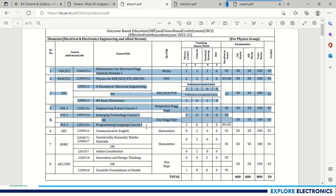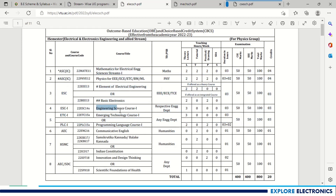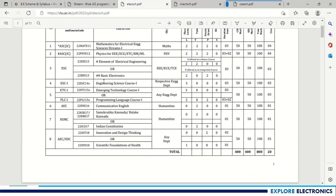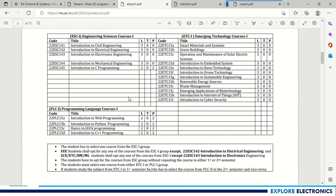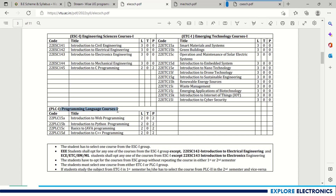The first five subjects differ from one stream to another. Students must choose Engineering Science Course 1 carefully with respect to their particular stream. The ESC1 subjects available are: Introduction to Electrical Engineering, Introduction to Electronics Engineering, Introduction to Mechanical Engineering, and Introduction to C Programming. If a student is in the Electrical branch, since Electrical Engineering is a core subject, they must choose other subjects by leaving out Introduction to Electrical Engineering.